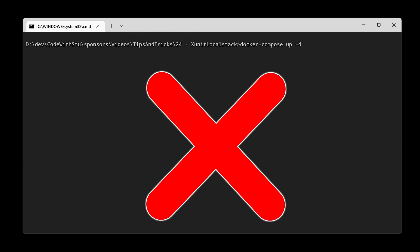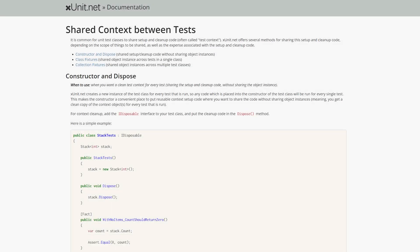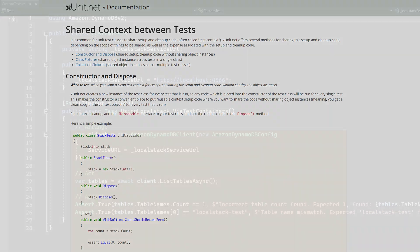We will first set up the base infrastructure using two lesser known XUnit features before doing container management using test containers.